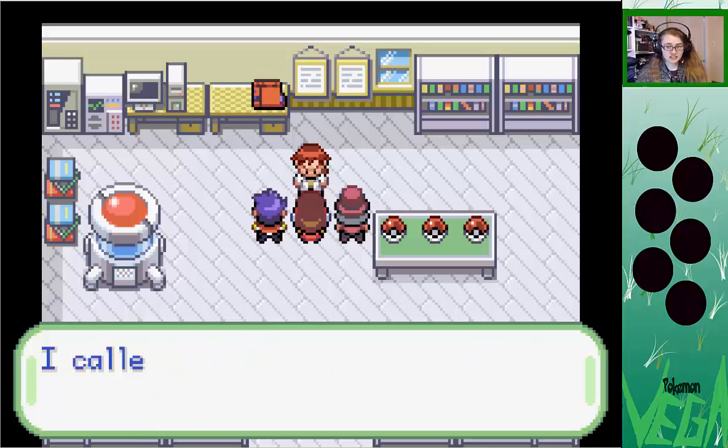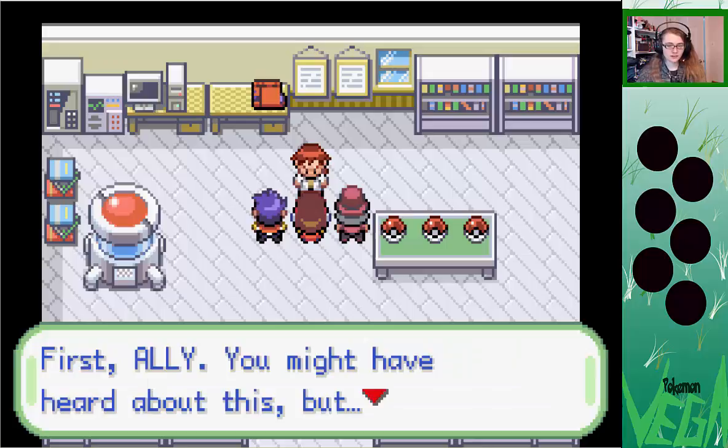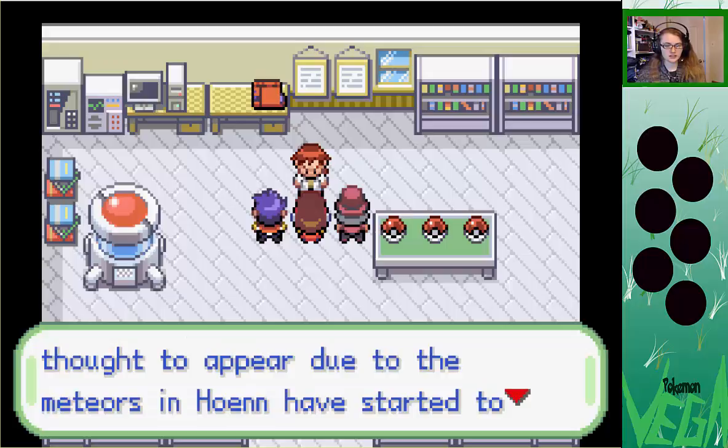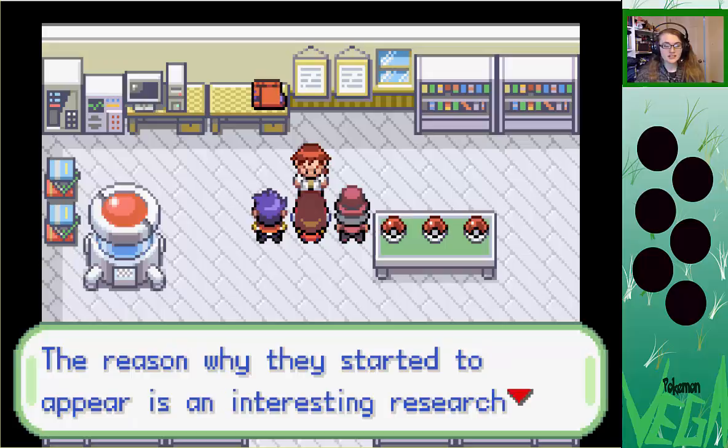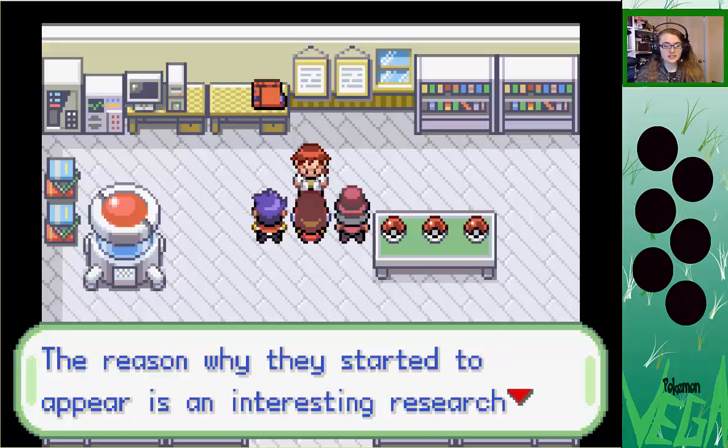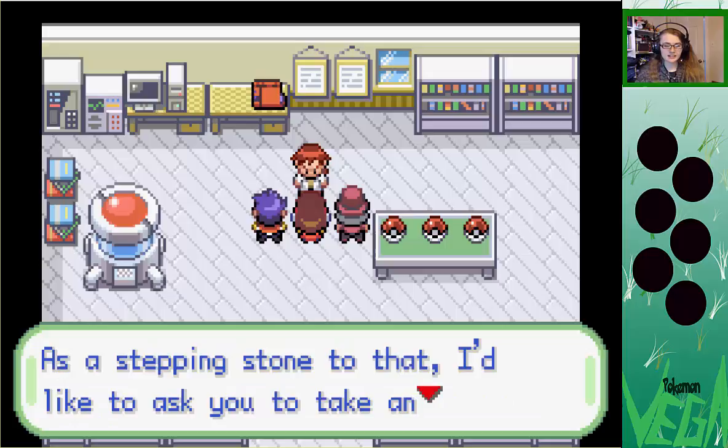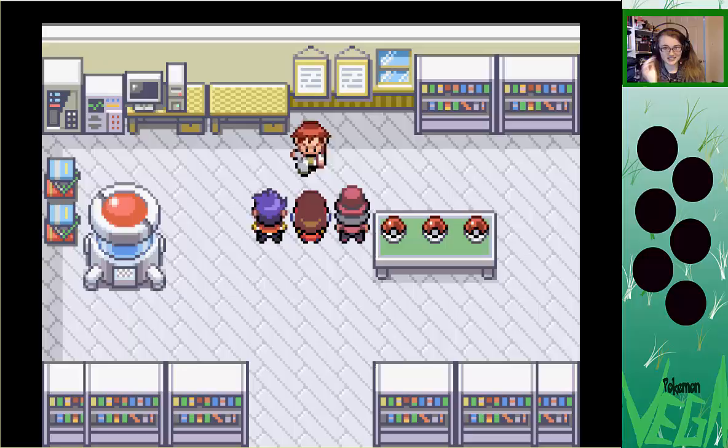Let's get to the real issue here. I called the two of you out here because I have a favor to ask. Ally, Pokemon species first fought to appear due to the meteors in Hoenn have started to appear here in the Tohok region. The reason why they started to appear is an interesting research topic in itself. As a stepping stone to that, I'd like to ask you to take an ecological survey of the current Pokemon in the Tohok region. This is how we get the Pokedex. Here, take this. Ally, receive the Pokedex.